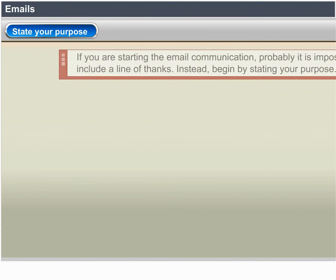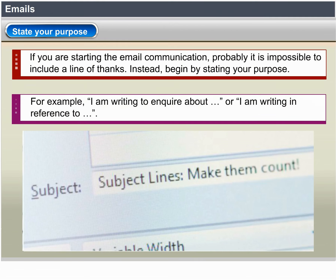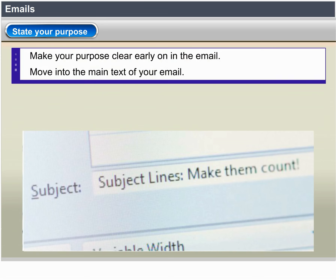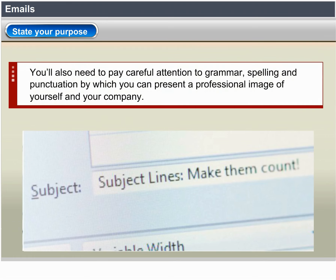State your purpose. If you are starting the email communication, it may be impossible to include a line of thanks. Instead, begin by stating your purpose — for example, 'I am writing to enquire about' or 'I am writing in reference to.' Make your purpose clear early on in the email and then move into the main text. Remember, people want to read emails quickly, so keep your sentences short and clear. Pay careful attention to grammar, spelling and punctuation to present a professional image of yourself and your company.